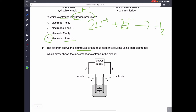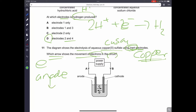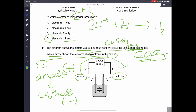Question number eleven: electrolysis of aqueous copper sulfate using inert electrodes — which arrow shows the movement of electrons in the circuit? Electrons always move from the anode (positive electrode) to the cathode (negative electrode) through the external circuit. Therefore B is the correct answer.